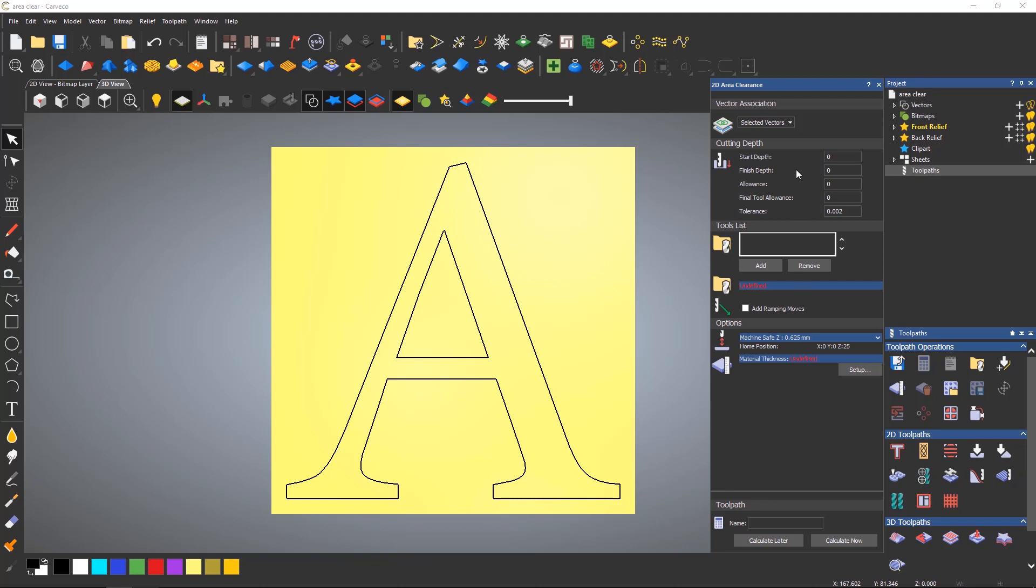Here I am just entering a finished depth for the pocket that I'd like to create. An allowance can also be set. This could either be to leave some material on the pocket or to make the pocket smaller. I'll explain final tool allowance in a moment.